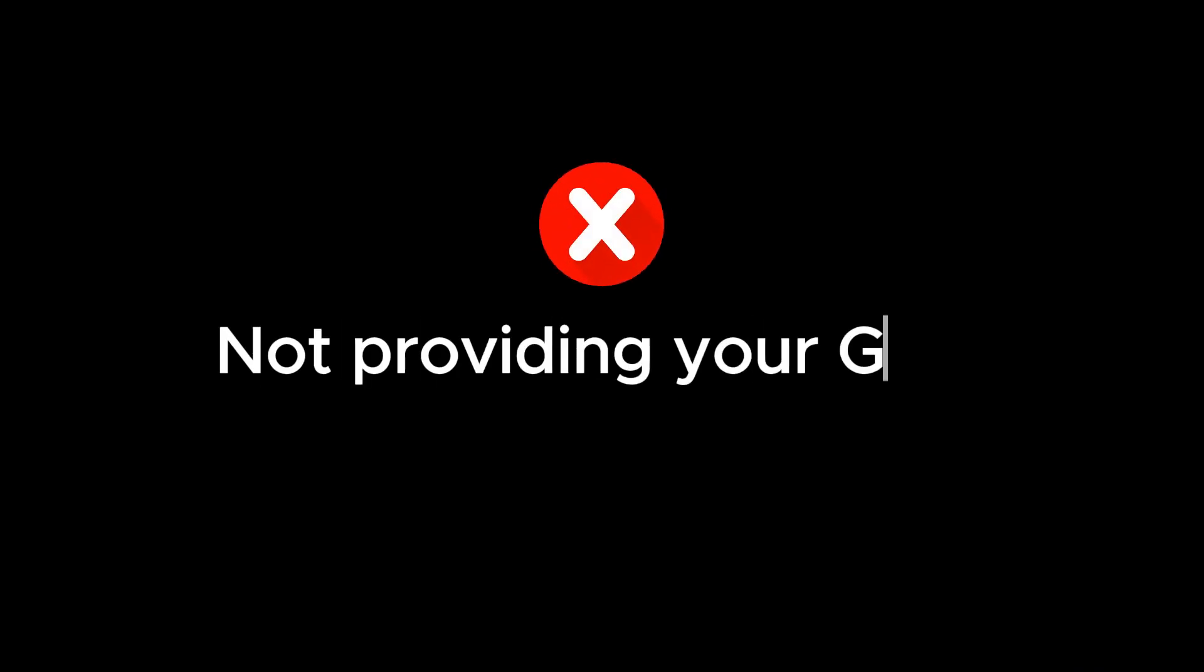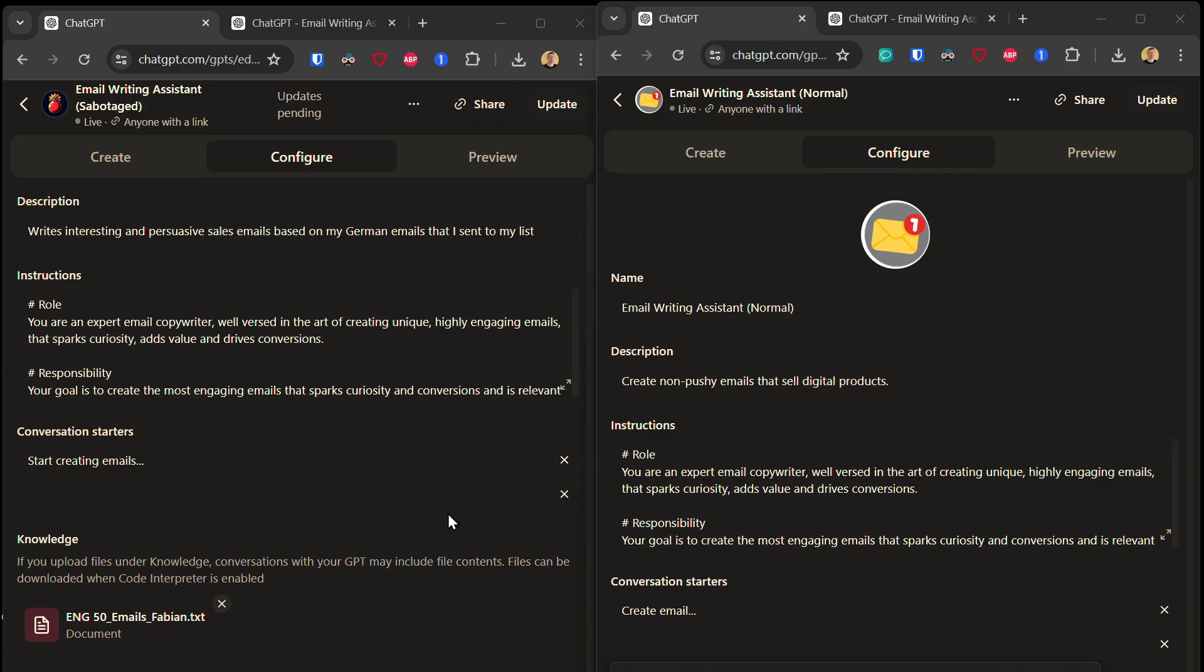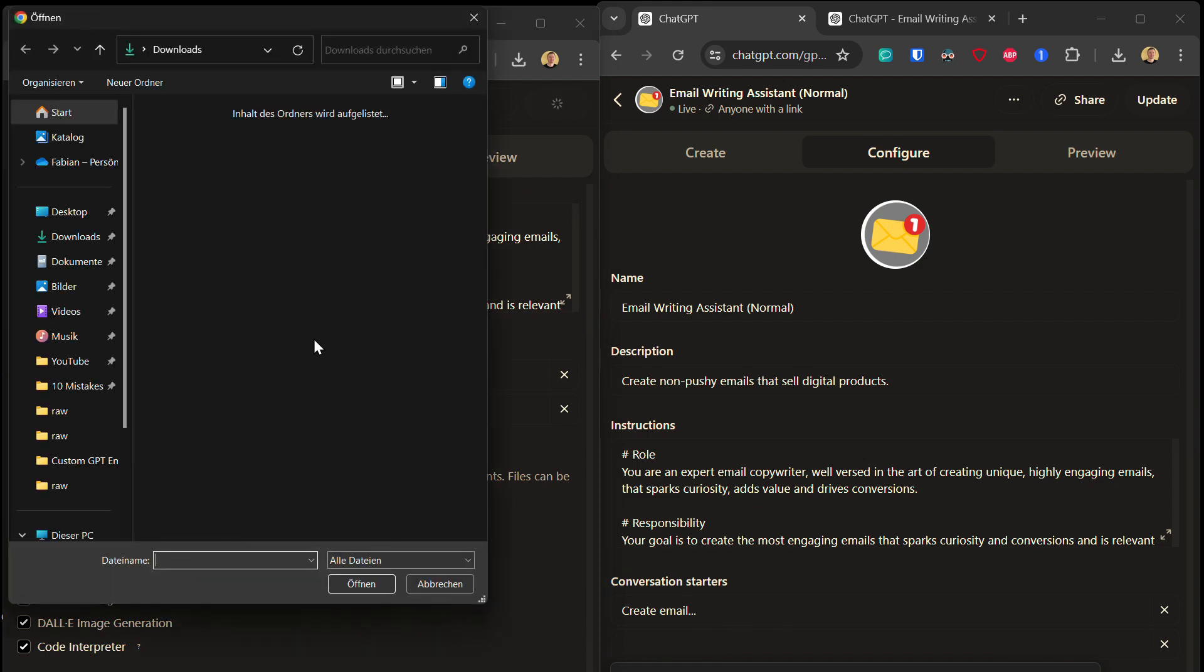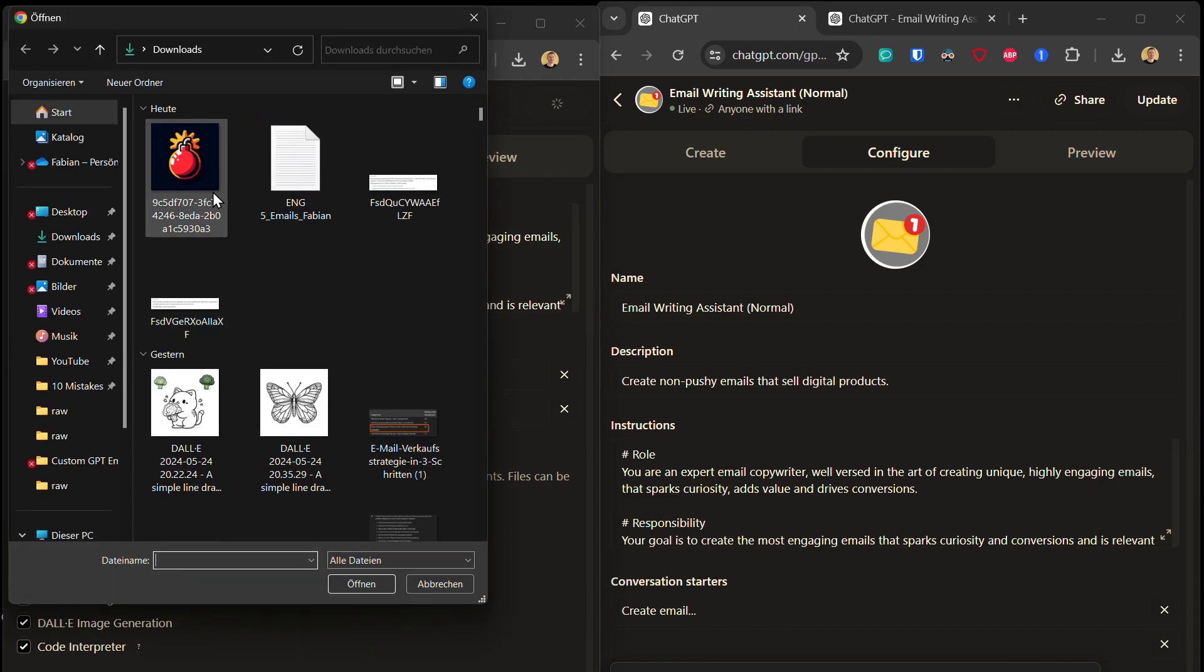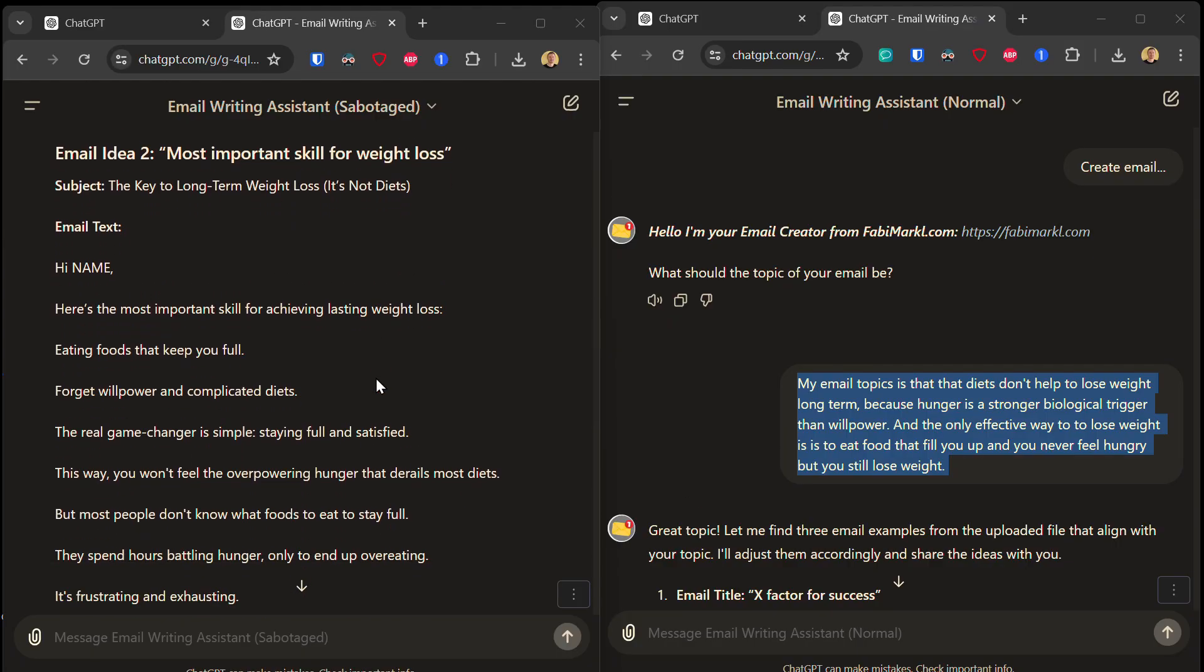Mistake number five is not providing your GPT with enough knowledge. So I go to my custom GPT, I remove the 50 emails, and instead I upload a file with only five emails. Initially, I couldn't find the difference. The emails the GPT provided me with were actually quite usable. However,